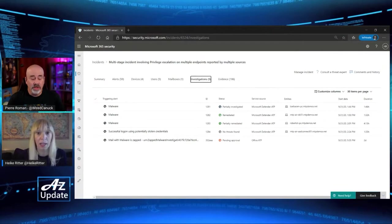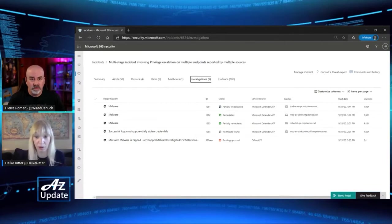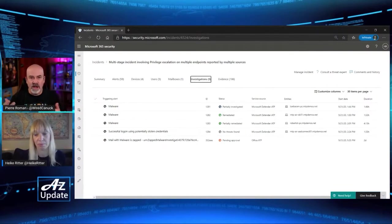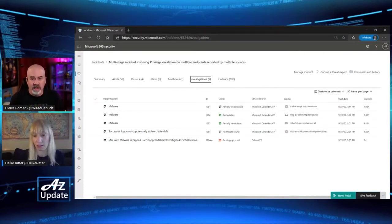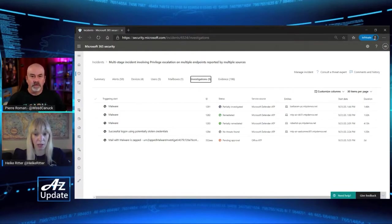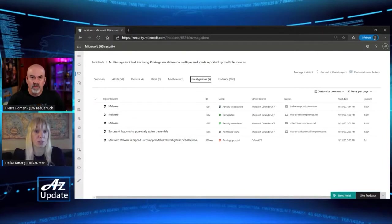We see more and more customers going into fully automated because they don't want to wait for a human to approve. If an incident comes up on Friday night at 10 o'clock you don't want to wait until Monday morning — you just want it cleaned, the user account locked and changed. There is also an Action Center where we log all activities done by the automation, and you can undo something if you think it wasn't the appropriate step.